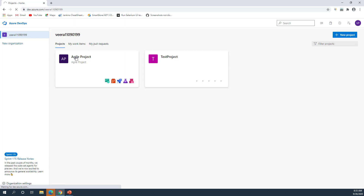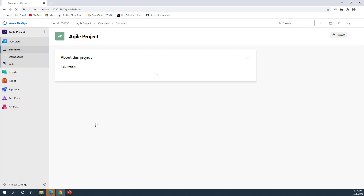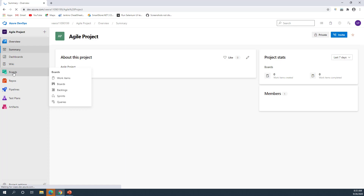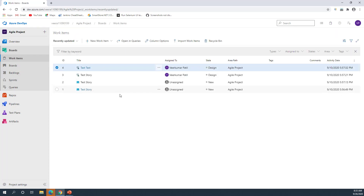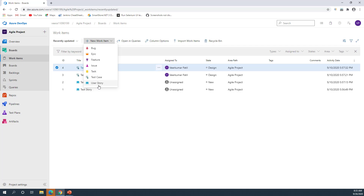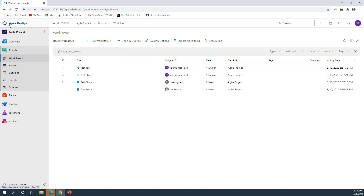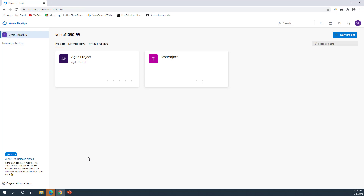For a ready reference, I had already created one Agile project. If you go under it and navigate to Boards, you can see different options like Bug, Epic, Feature, Issue, Tasks, Test Case, and User Story — these are the different work item types available for the Agile project template.